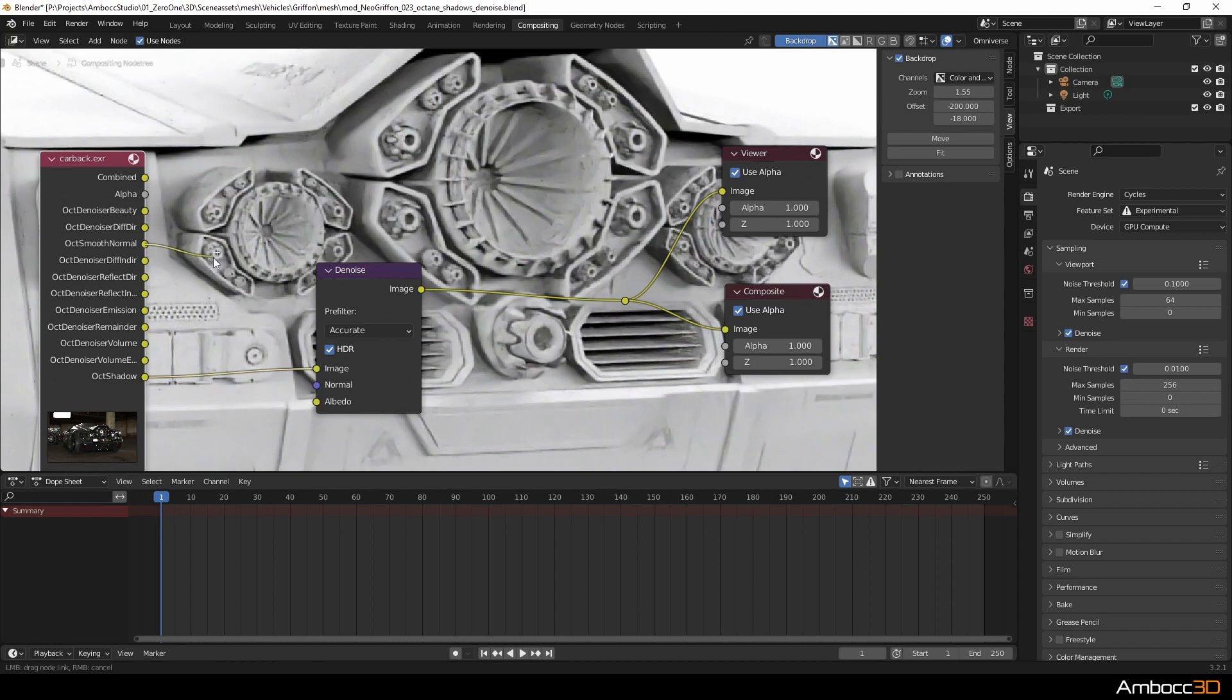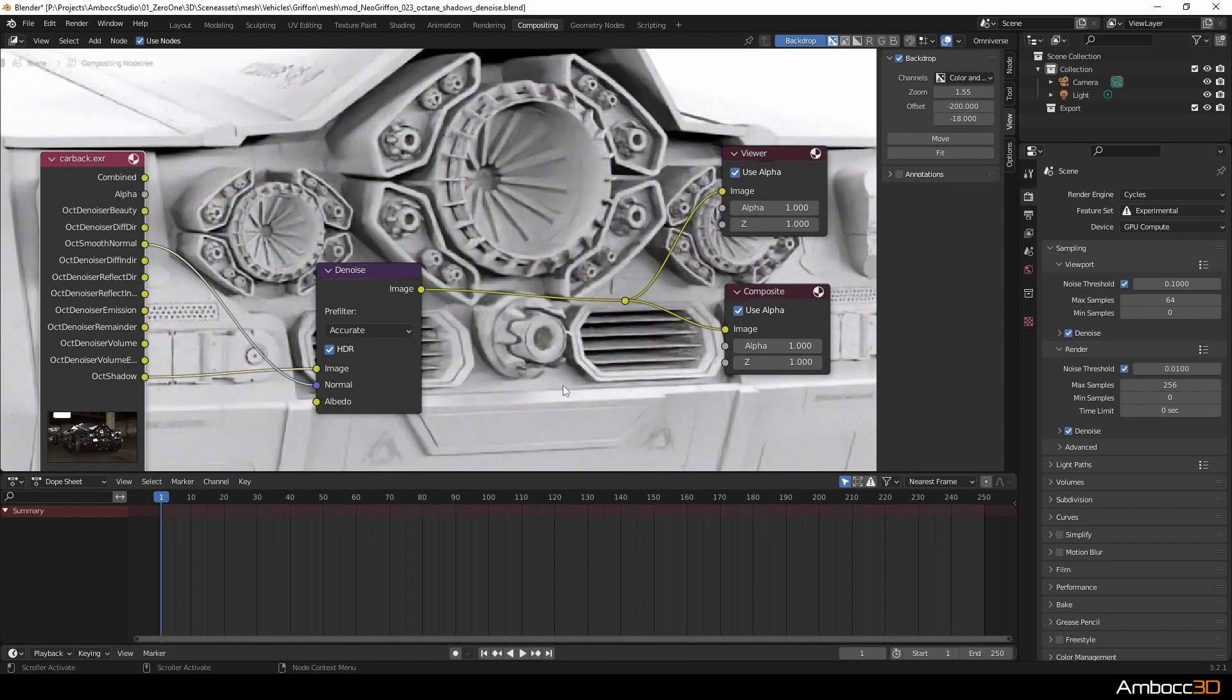I'm going to use the normal pass now and plug it into the denoise node. And this should help improve things quite a bit because it's now defining where the geometric edges are and the denoiser knows what not to cross or smooth out.